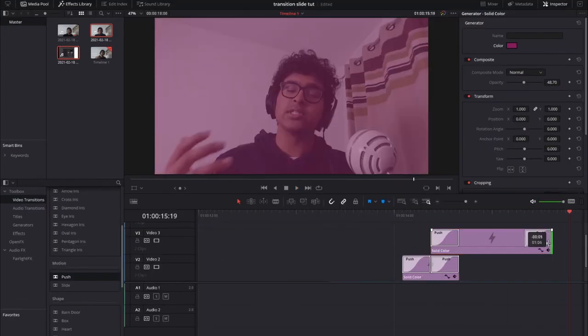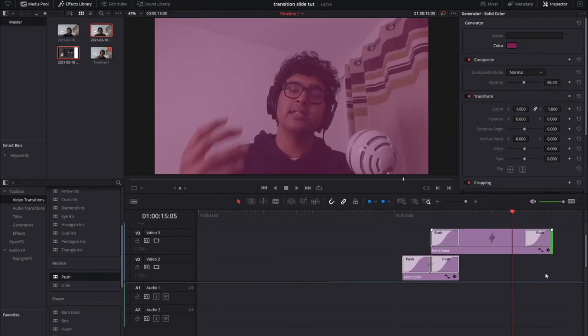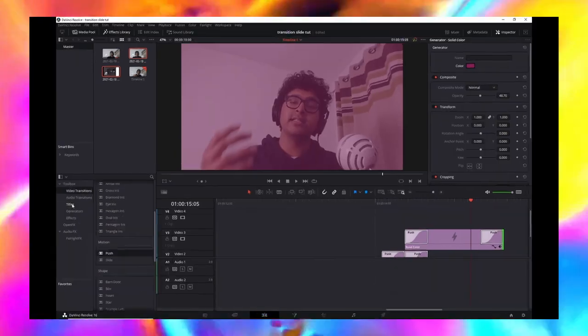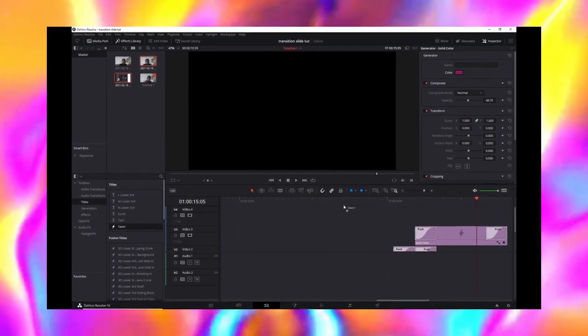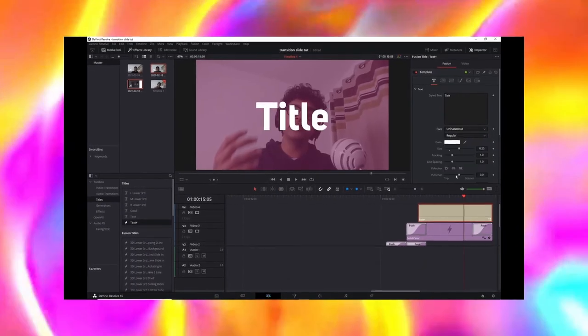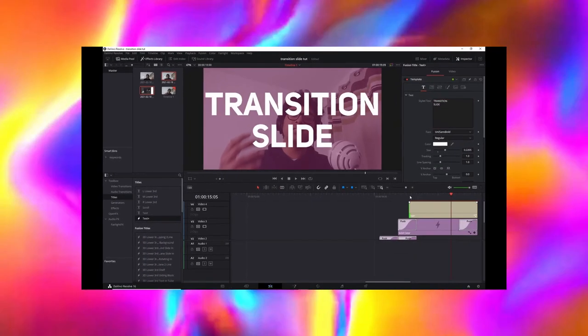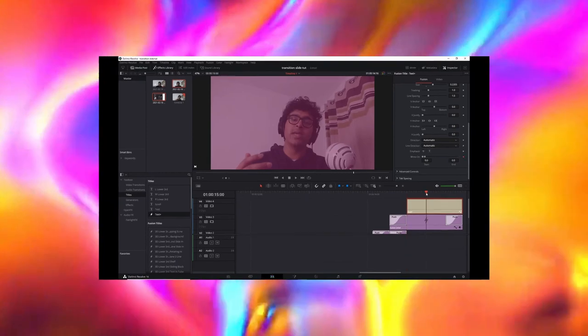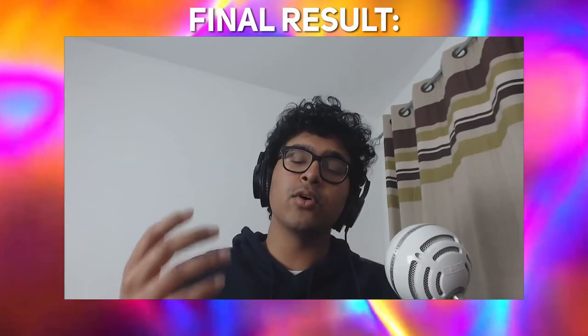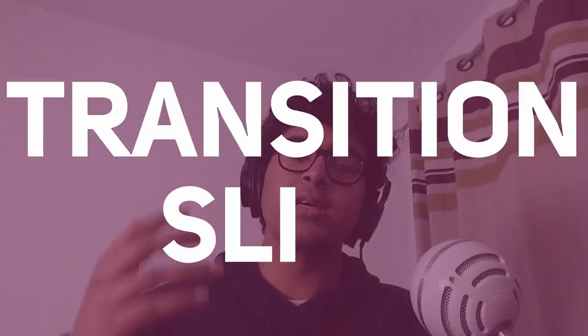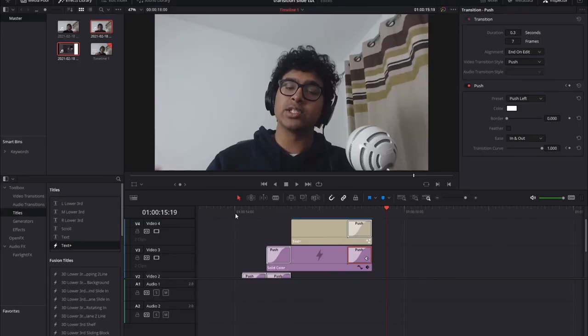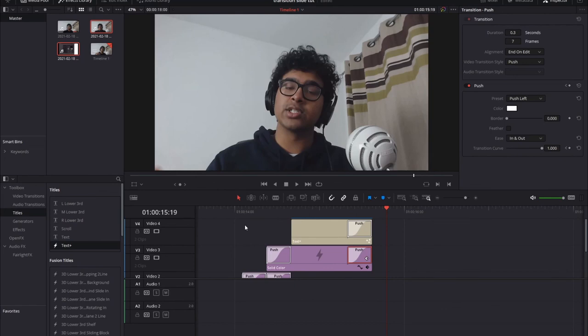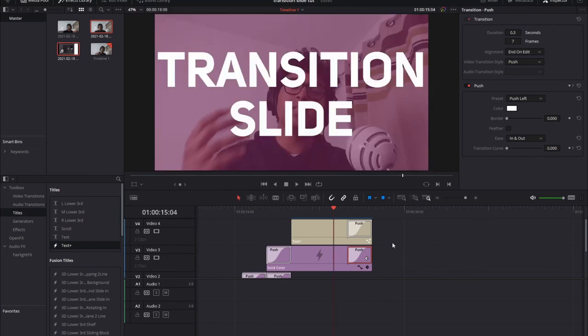And that is done. You could add some text if you wanted to. And there we have it. That's a very clean looking transition slide. Very simple, very minimalistic. Perfect to use for information or educational slides, or just any transition you want.